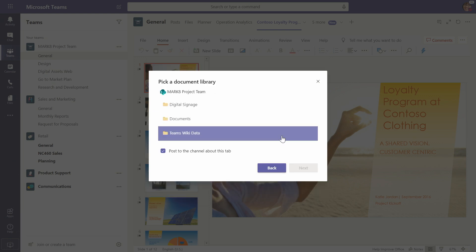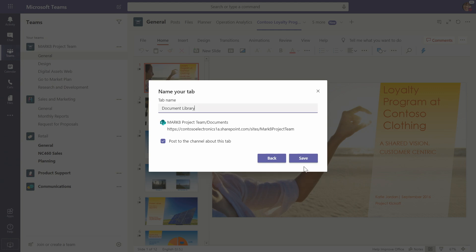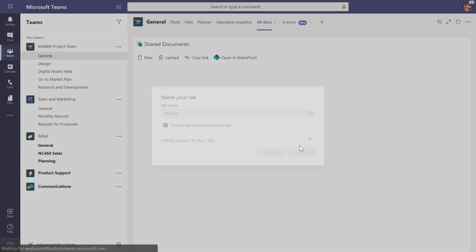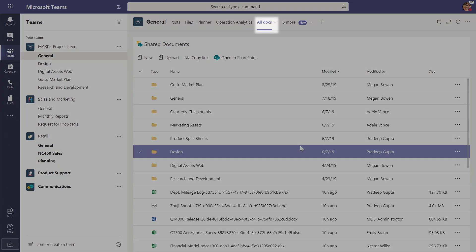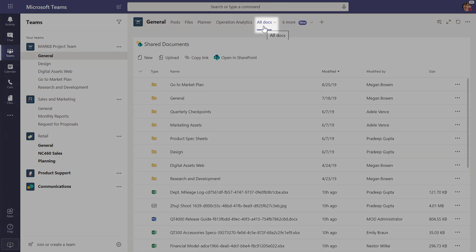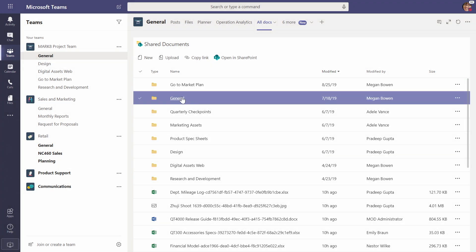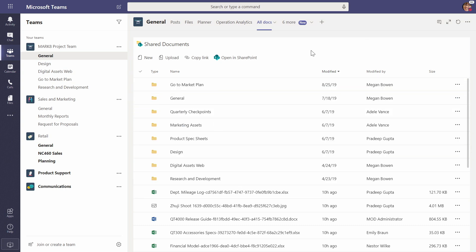you'll see that it'll give me a list of the different documents and the different libraries that are available in that Team site. When I click Next, I can name this whatever I want. I'll just do it All Docs for visual sake here. And when I click Save, this is now going to add that full document library, all of the folders that were in there, now are visible to me on a single tab. So now I can see here's the general channel that we were on. But now I see all the other folders and files that were available in the full document library experience.